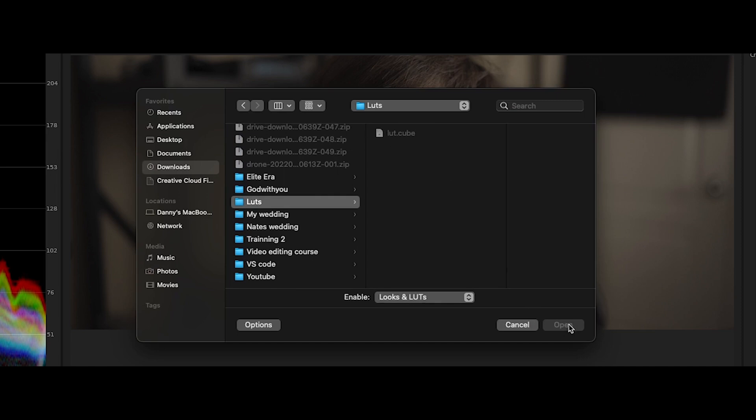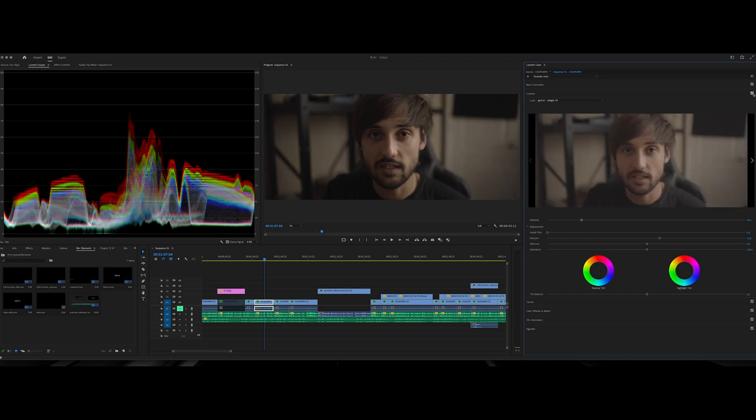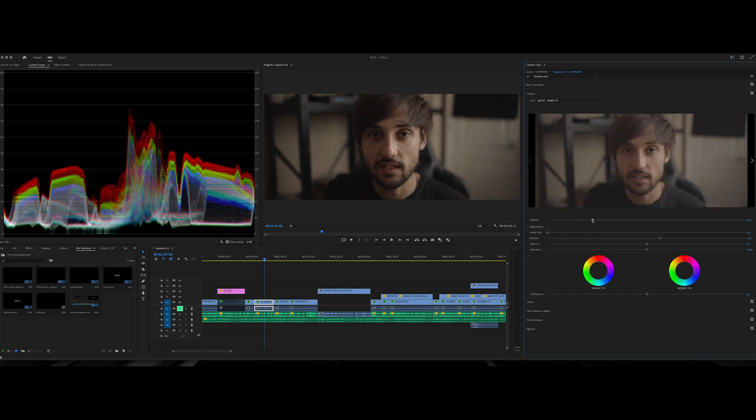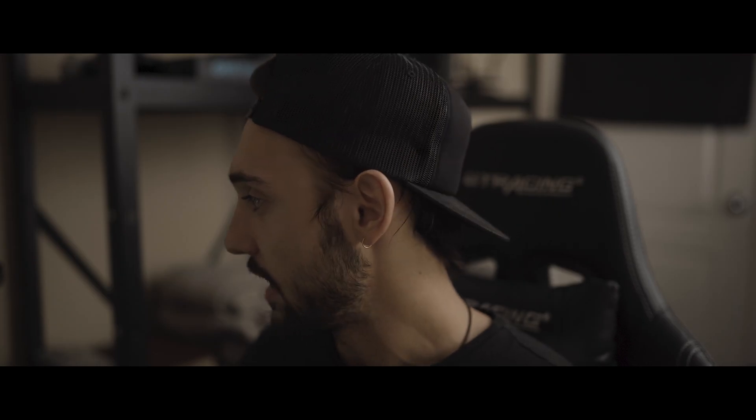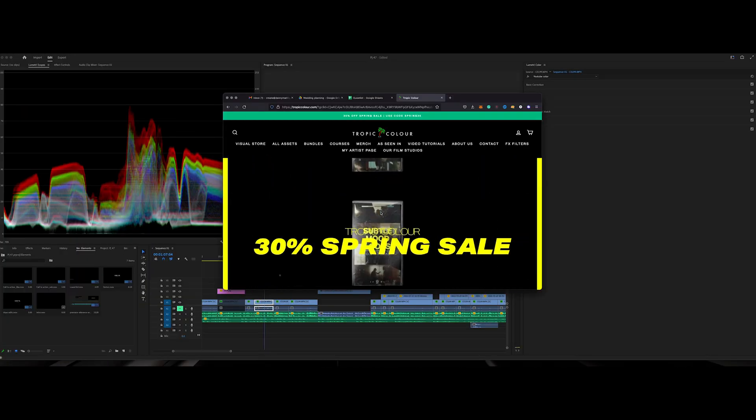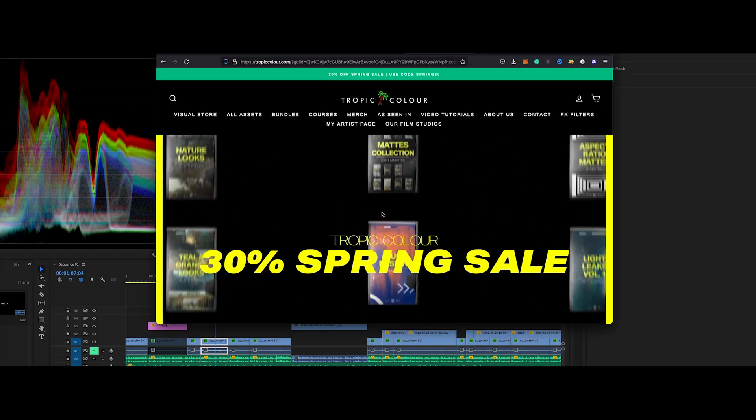You're going to go ahead and click on that and then open it, and voila, you're going to have your LUT on here. You can see the before and after without the LUT, and you can change the intensity of how much you want it to show. Pretty simple.